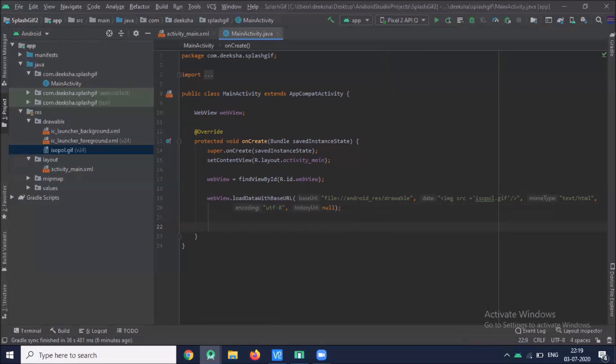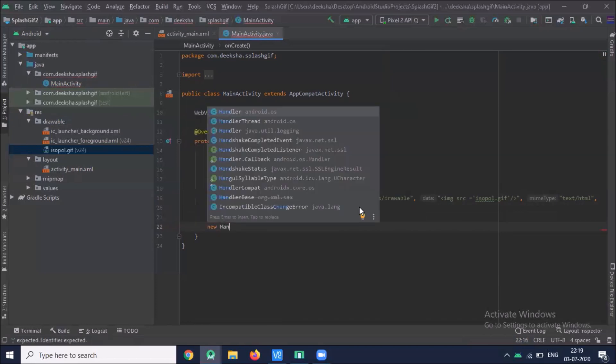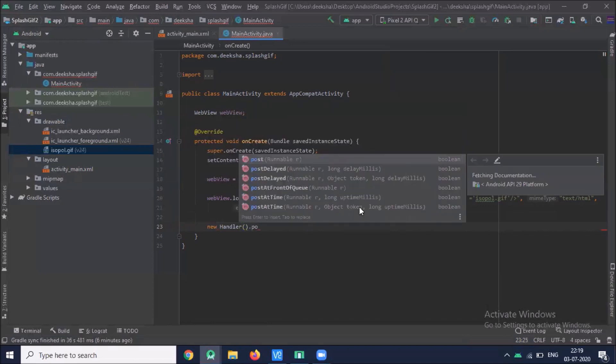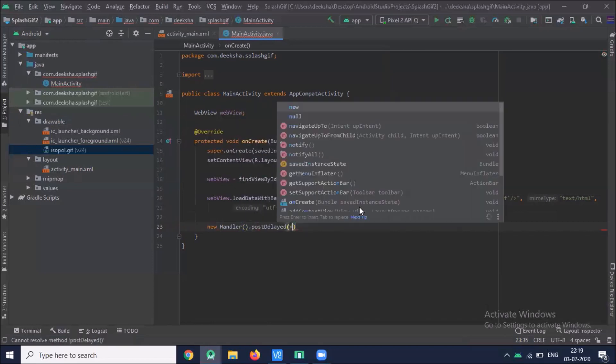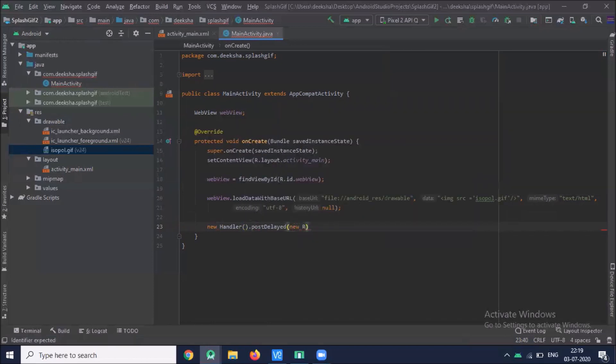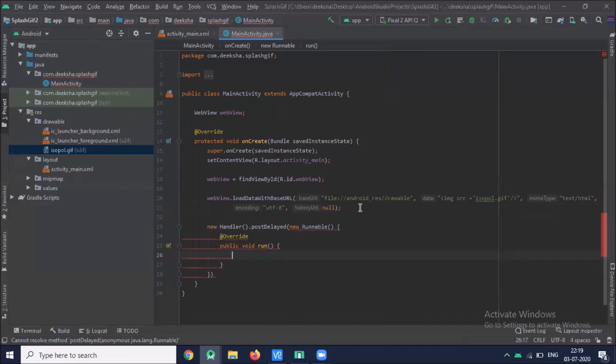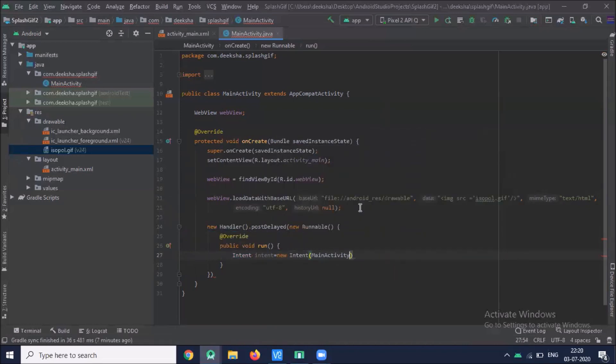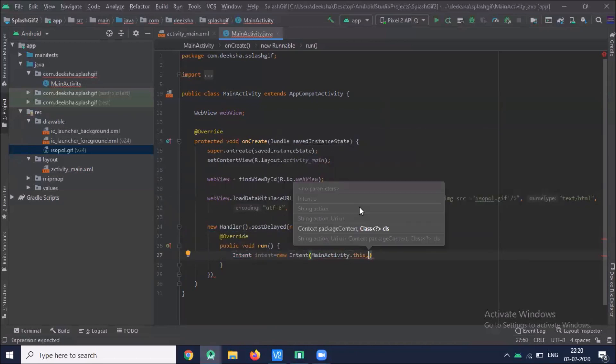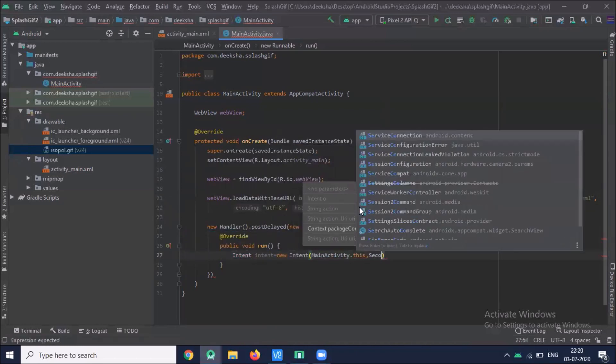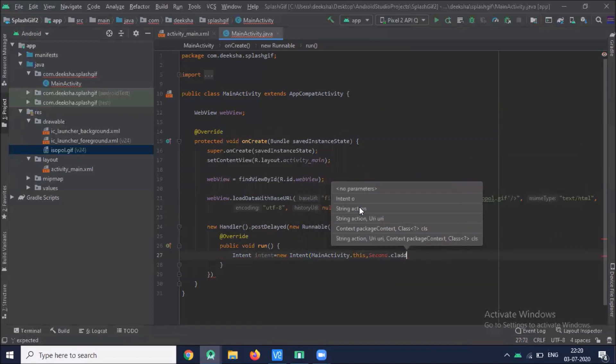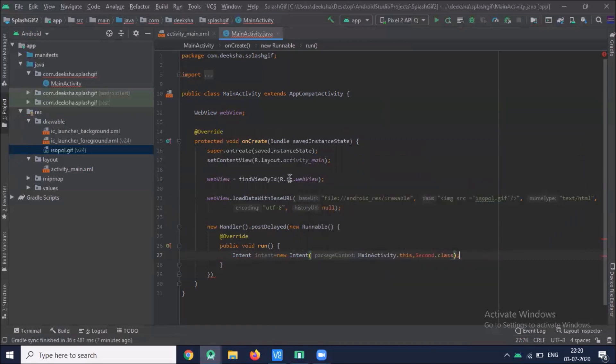Now we create the splash using handler. Now we create one activity.